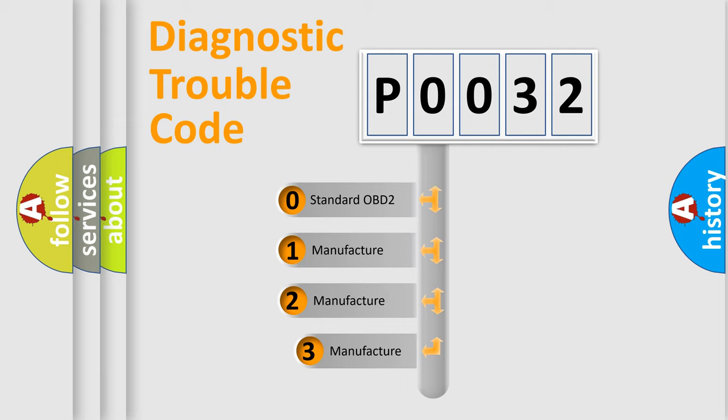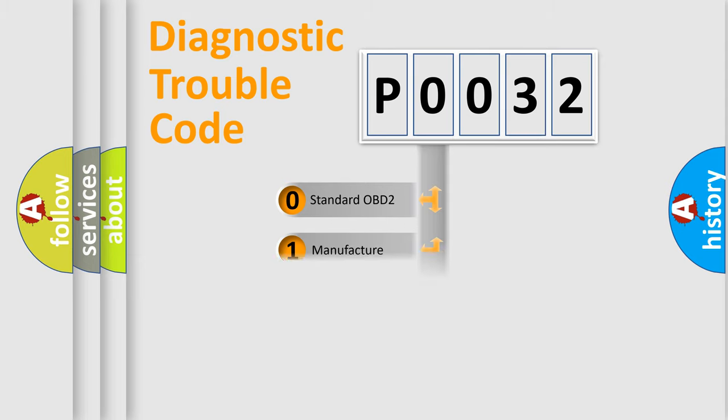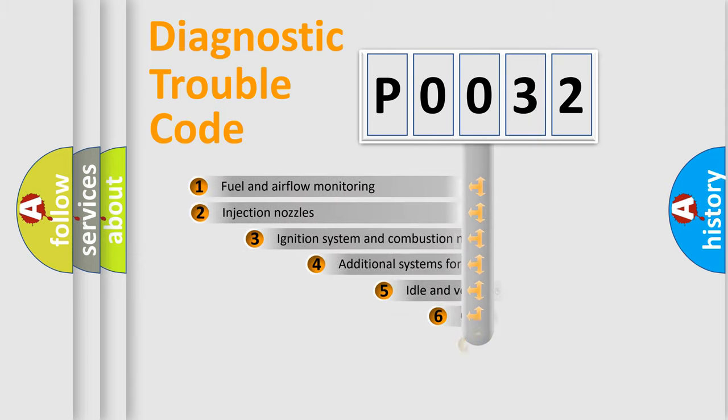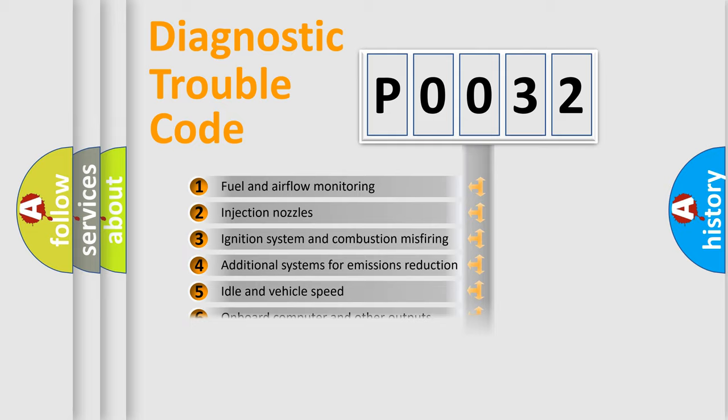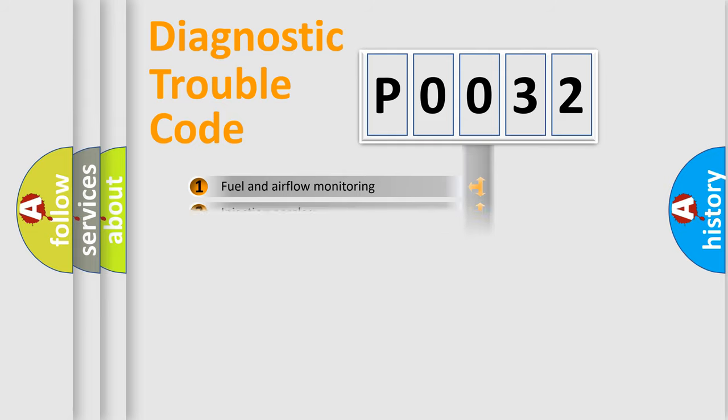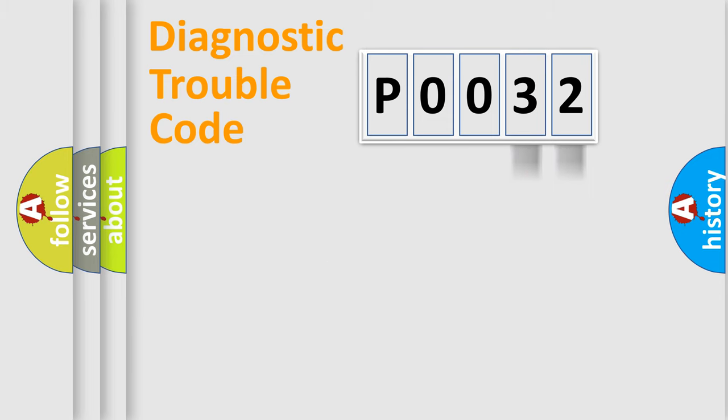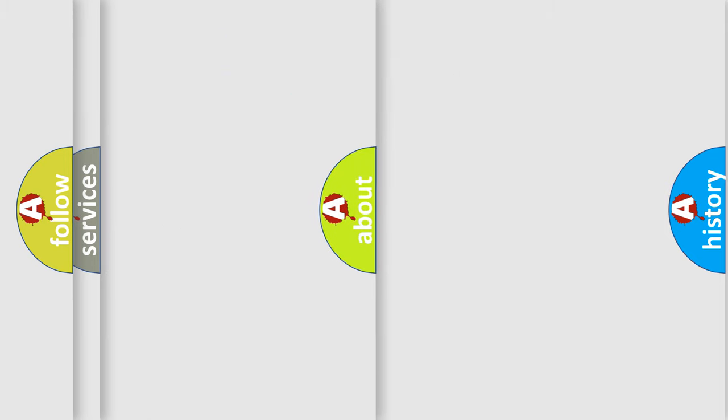If the second character is expressed as zero, it is a standardized error. In the case of numbers 1, 2, or 3, it is a manufacturer-specific error. The third character specifies a subset of errors. The distribution shown is valid only for the standardized DTC code. Only the last two characters define the specific fault of the group. Let's not forget that such a division is valid only if the second character code is expressed by the number zero.